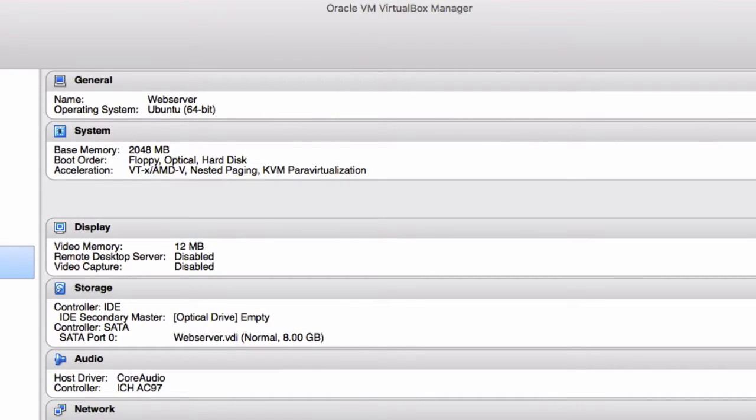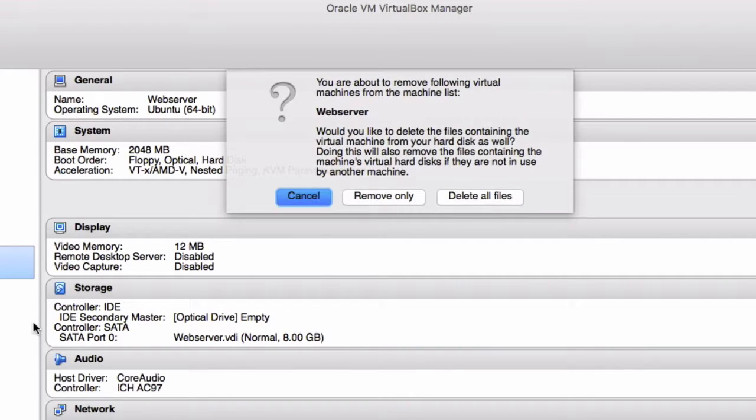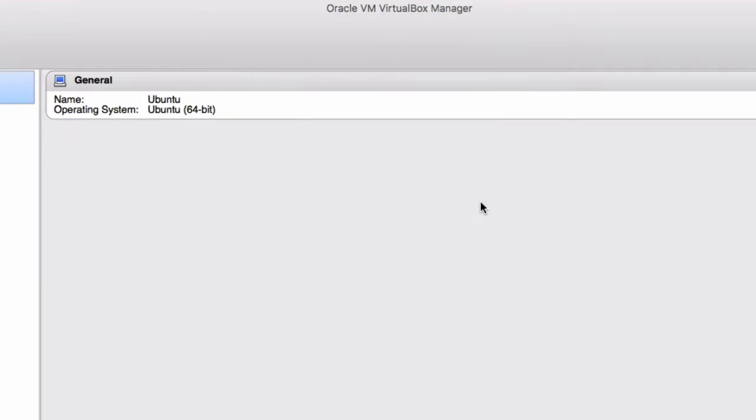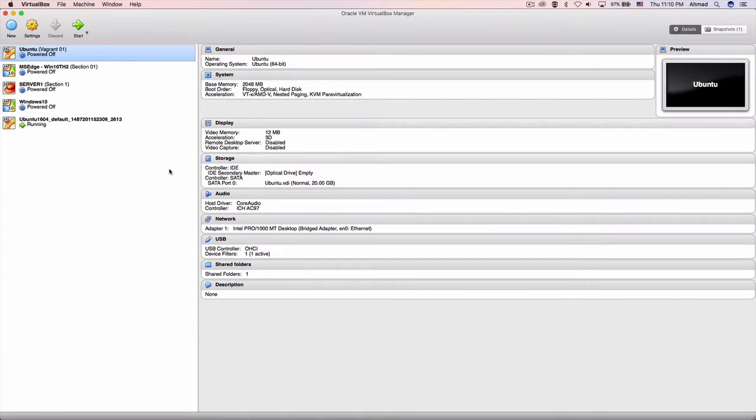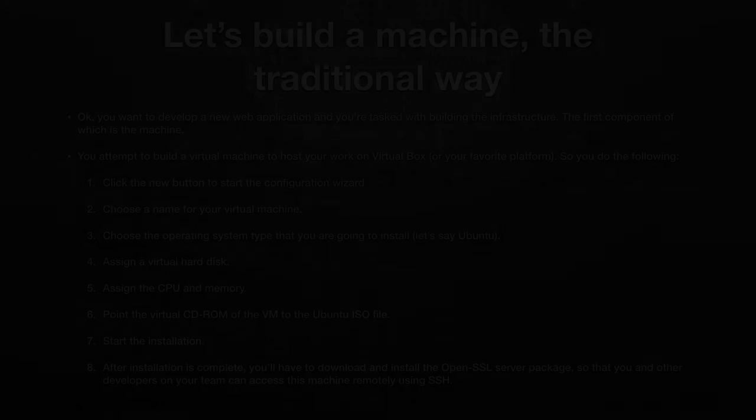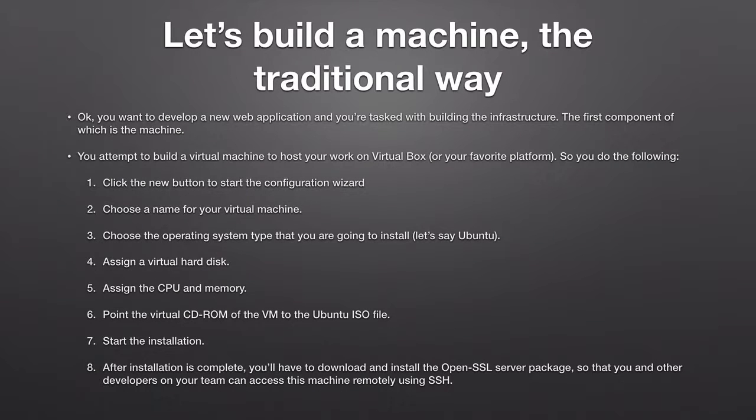Okay here is our web server. It has been created. Let's delete it now because we don't need that anymore. Delete the files and let's see how many steps you had to do in order to build that machine.